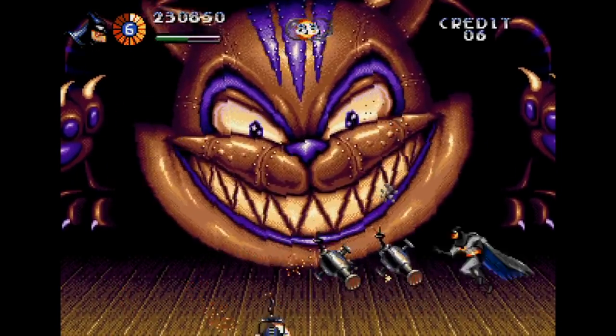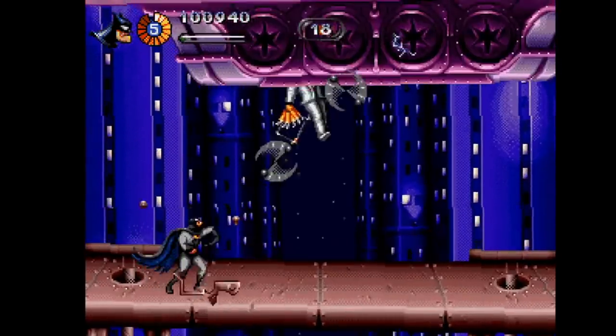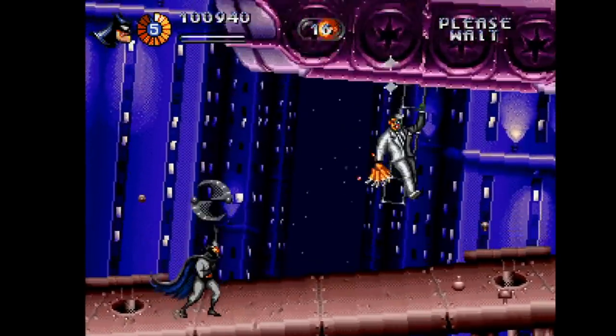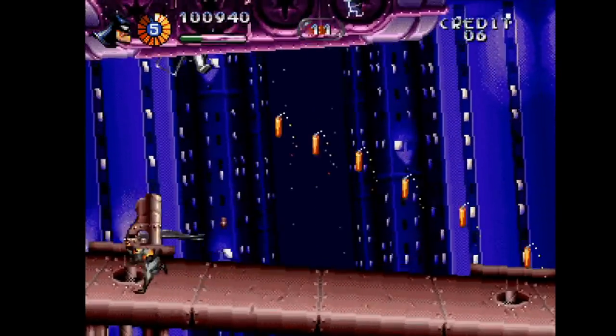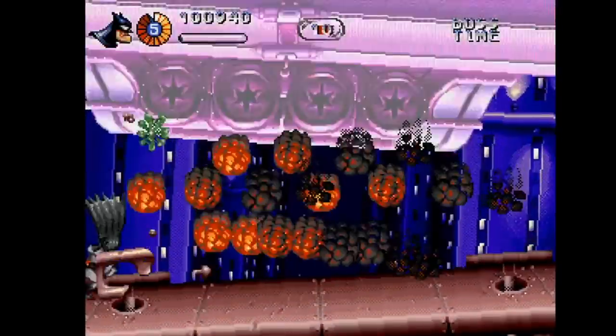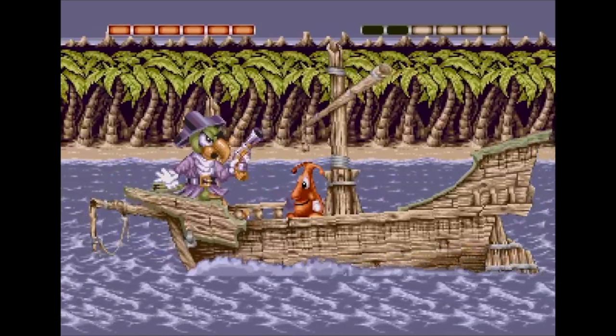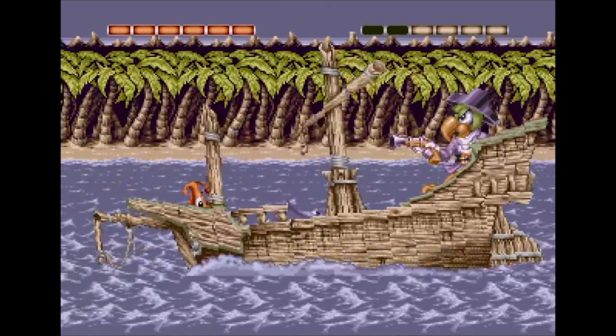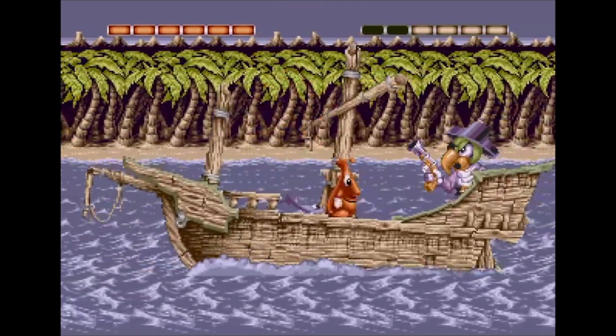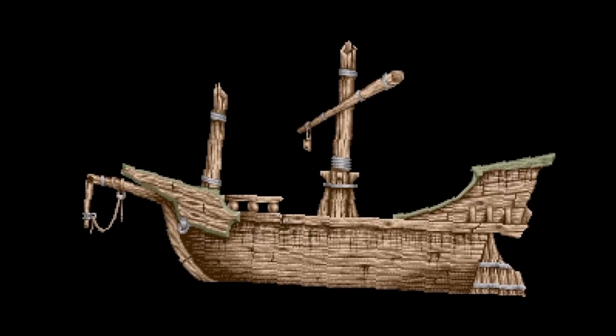The Super Nintendo was known for its Mode 7 effects, but a few simple tricks would allow the Sega Mega Drive to achieve very similar effects. So let's strip away the background and sprites and have a look at what's going on.